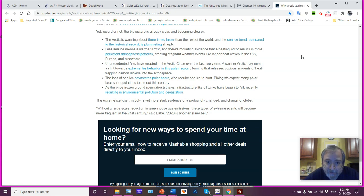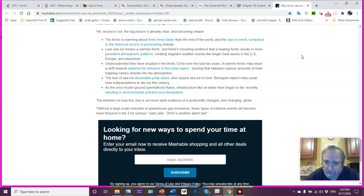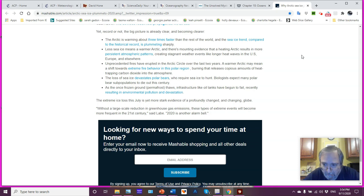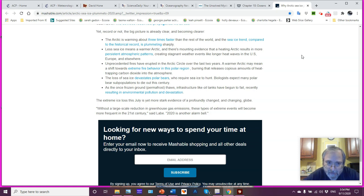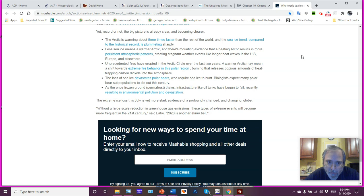Unprecedented fires have erupted in the Arctic Circle over the last two years. A warmer Arctic may mean a shift towards extreme fire behavior in this polar region, burning that releases copious amounts of heat-trapping carbon dioxide and methane and nitrous oxide into the atmosphere. Loss of sea ice devastates polar bears. They require sea ice to hunt. Biologists expect many polar bear subpopulations to die out this century. If this continues, polar bears will go extinct.